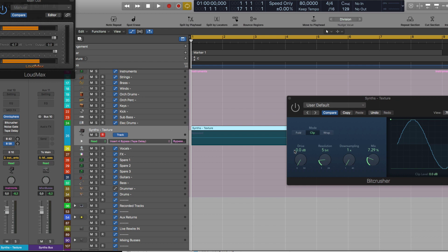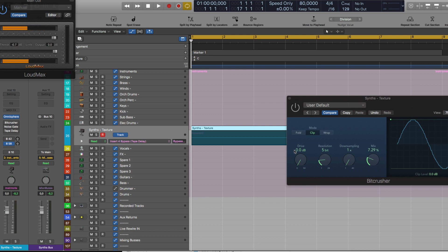Hello everyone, welcome back to my channel. This video is all about a cool trick — a cool sound effect that you can hear on records from the likes of Boards of Canada, Taiko, and many more. It's the sound of tape degradation, also better known as the wow and flutter effect.